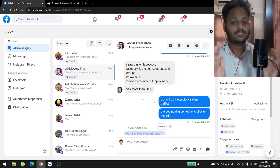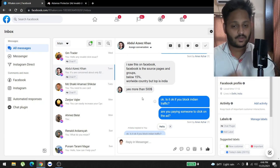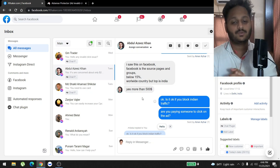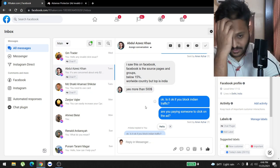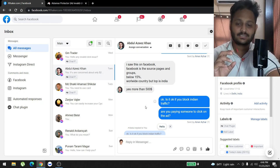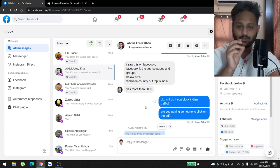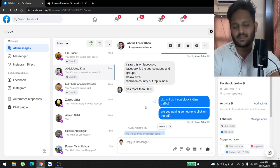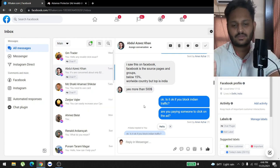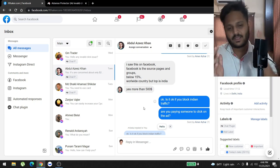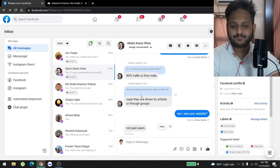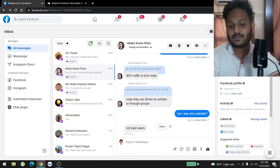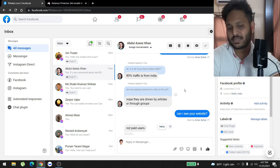I always ask, what is the country of origin of your traffic? He said India. So that means it's a lot of bot traffic, or he is maybe paying somebody to click on his ad. So I said, is it okay if you block Indian traffic? Because in our plugin we have a feature where your ad is not going to be shown to that specific country. You can block India, Bangladesh, Nepal, or Sri Lanka, whatever you want. This is a big feature that we have on our plugin, blocking specific countries. Then I asked, are you paying someone to click on the ad? He said, 'Nope, they're driven by articles to groups.' Okay, understandable.